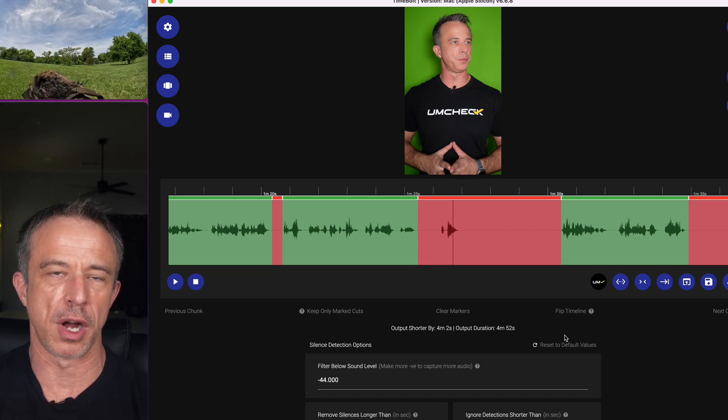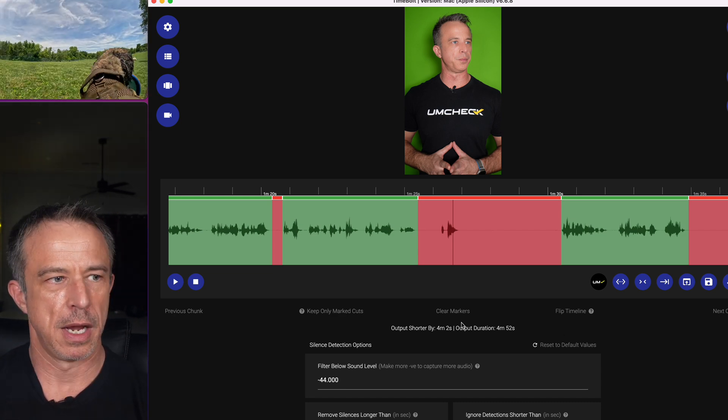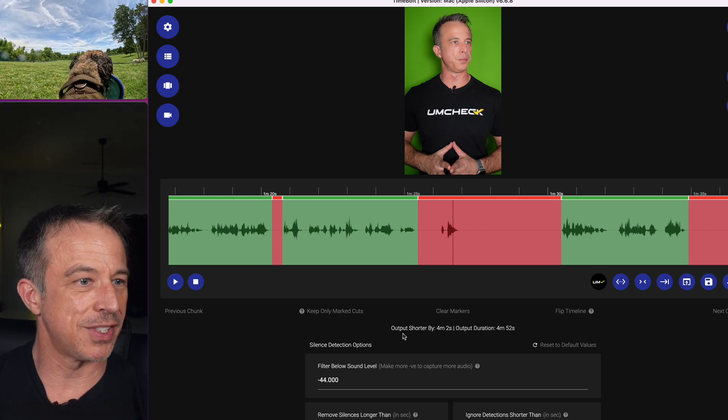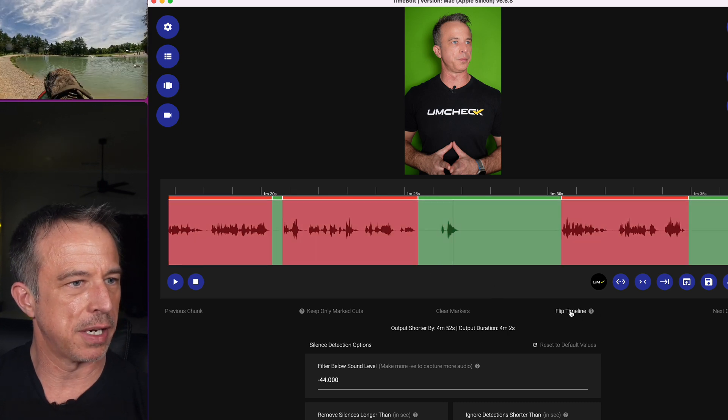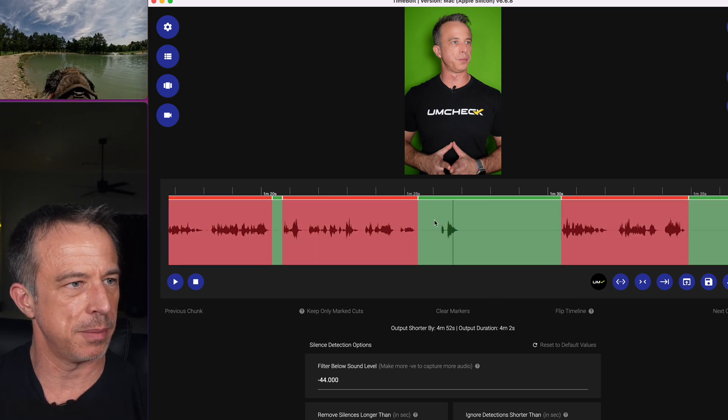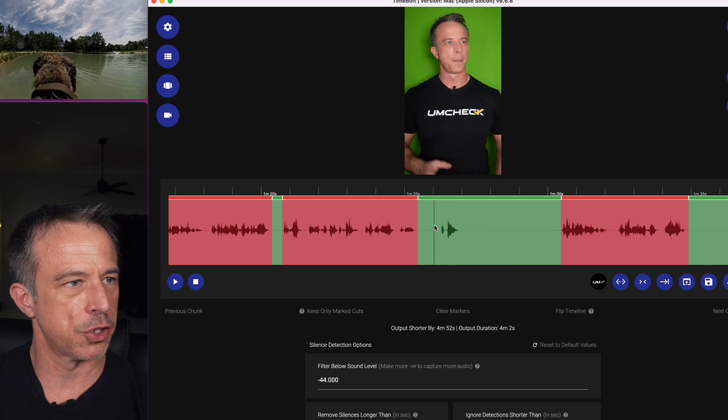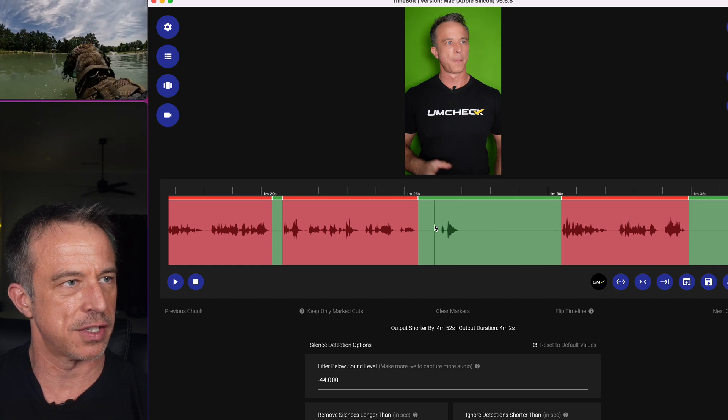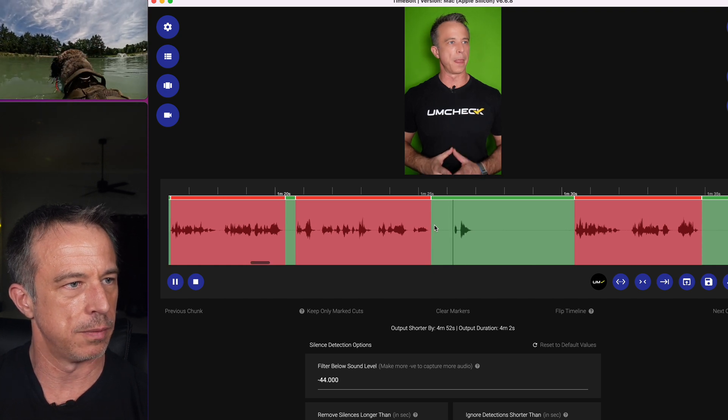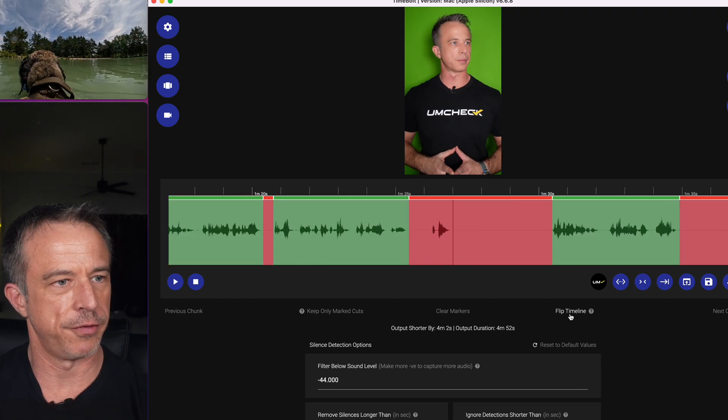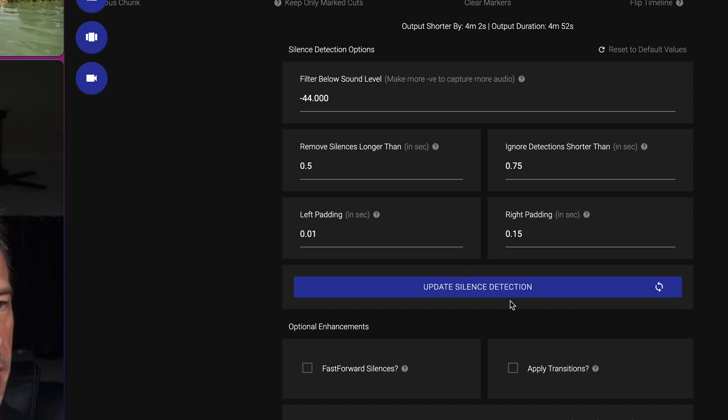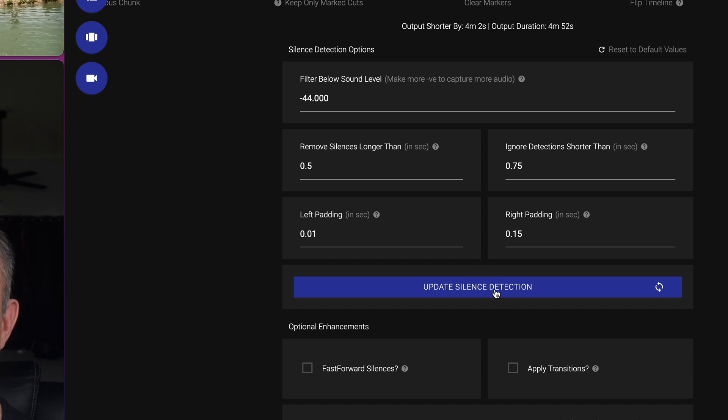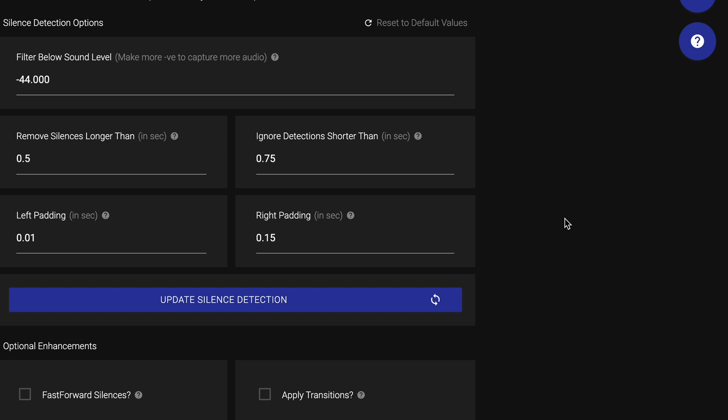And you can always see what exactly you're cutting by clicking flip timeline and it'll show you just the content you're cutting out. I flip my timeline back. If you change any settings, make sure you click update silence detection settings. And if you end up getting totally screwed up and messing with these settings, you can reset to default values by clicking here.